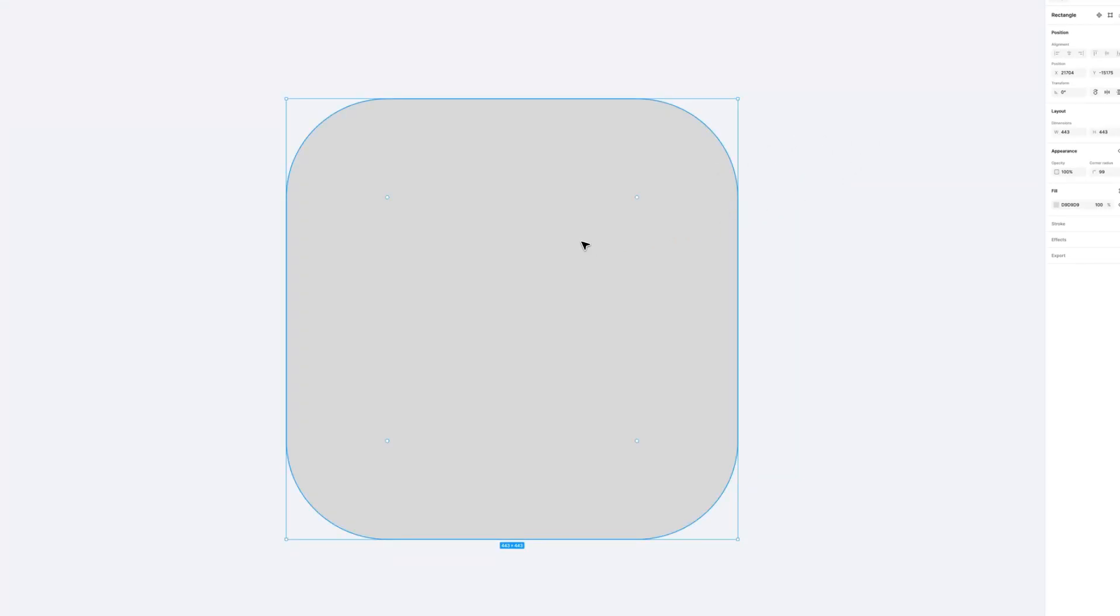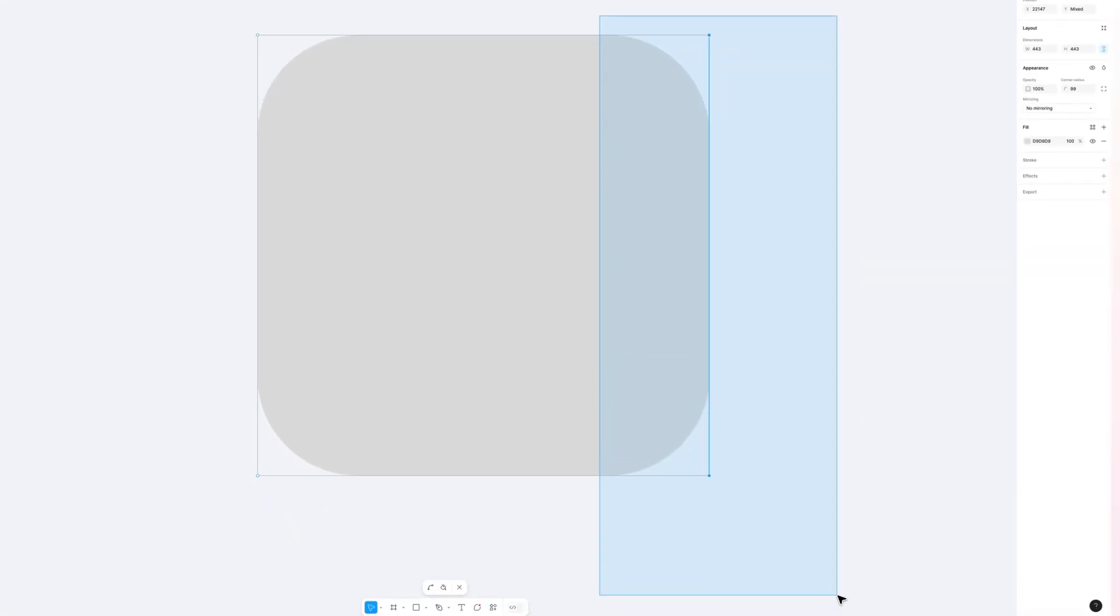Now, there's also other ways that you can go about this. You can select by double-clicking the object and you can select just one or two or multiple corners and adjust the corner radius individually.